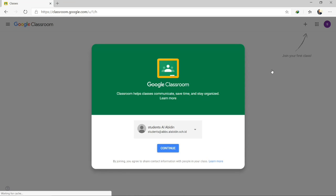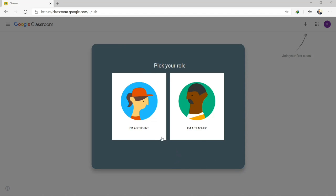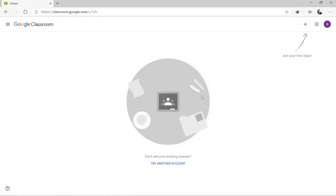Every teacher will give you a class code, so make sure you get the right one. When you go to this page, you will have an option to choose which email you would like to use. Please make sure it states the student email at ABPS, SMPE, or SDI — that domain with Alabidin. Then continue. Please do not choose teacher — if you are a student, please select student.